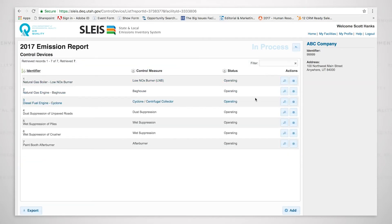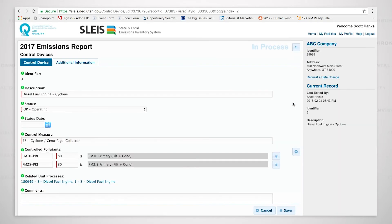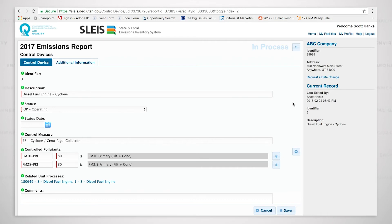As we come back, we'll go over to a cyclone. In the cyclone, we're saying that we are controlling the PM10 primary and the PM2.5 primary, 80% each.